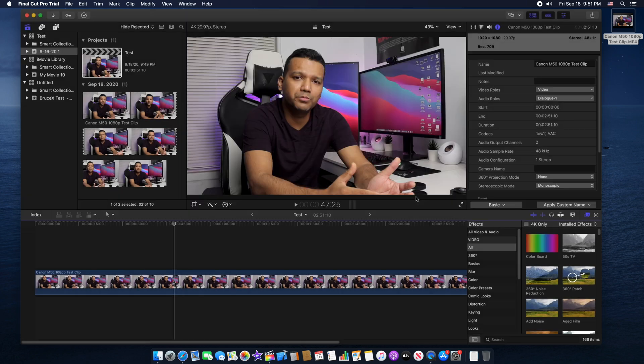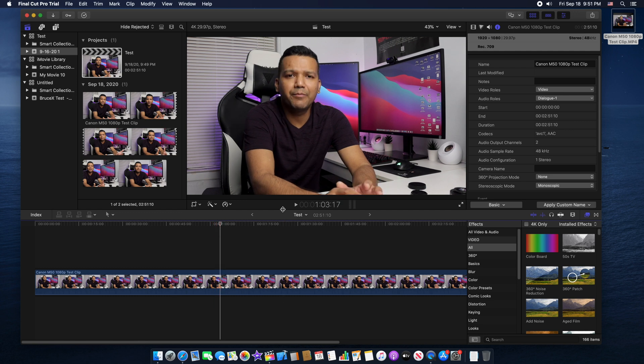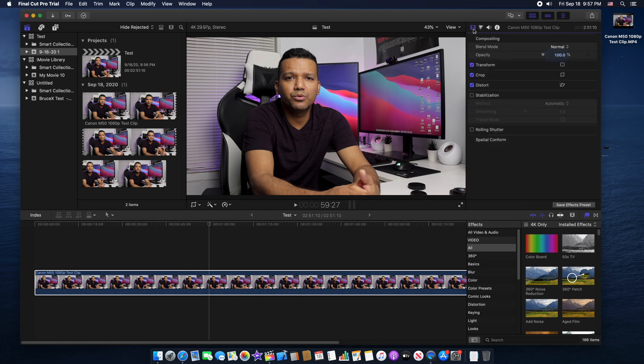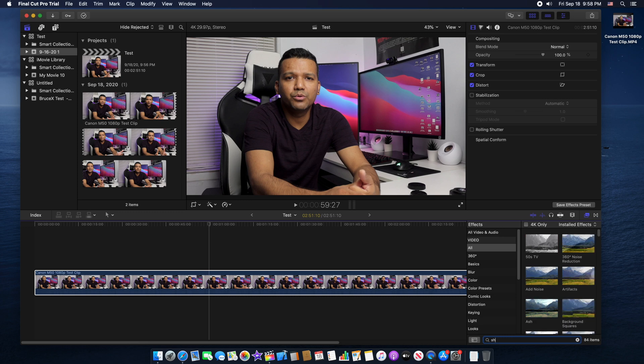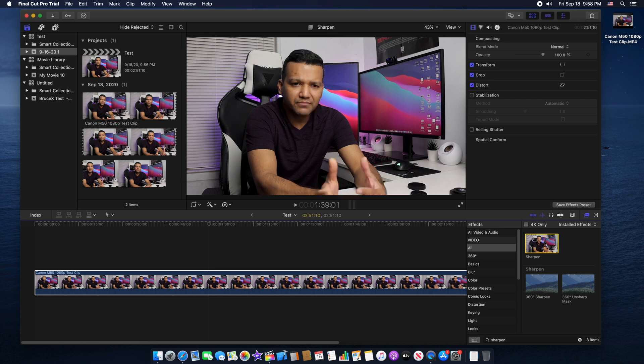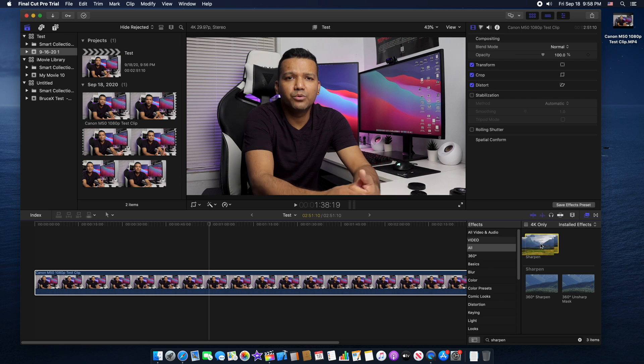Now let me show you how to add sharpness and skin effect. Let's add some sharpness to this video. Go to show the video inspector, then go down to FX, then go to the search bar here and type sharpen.